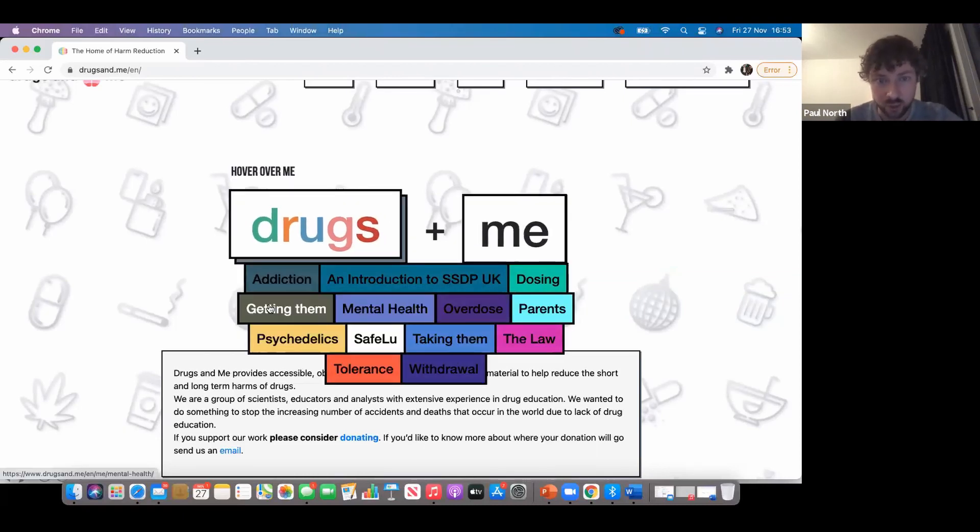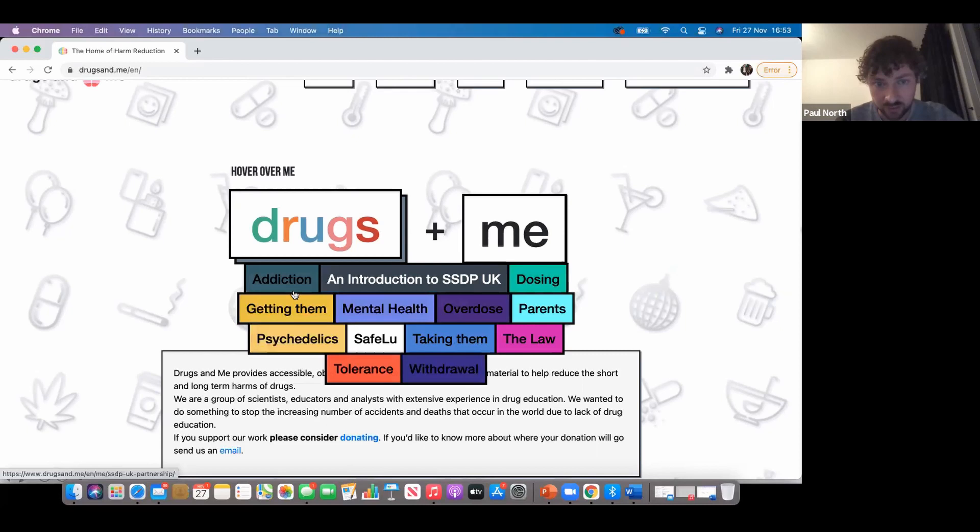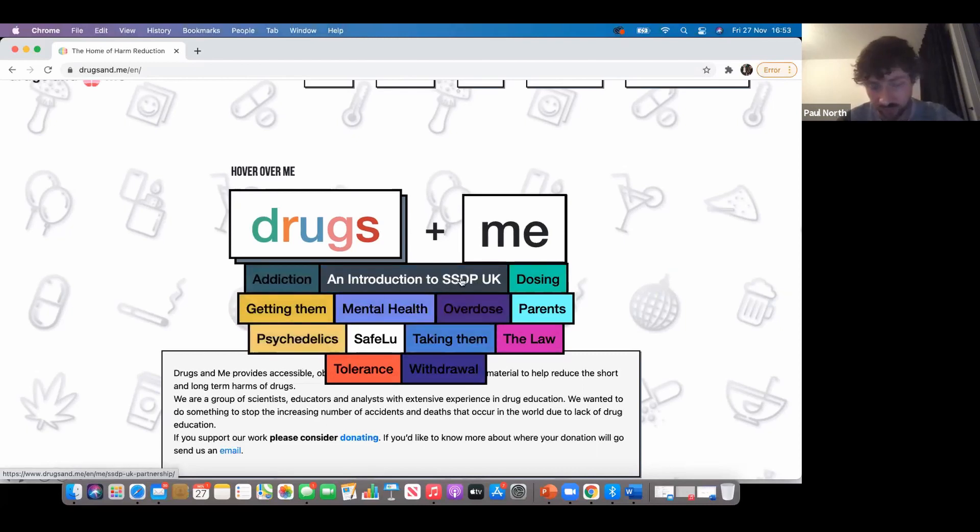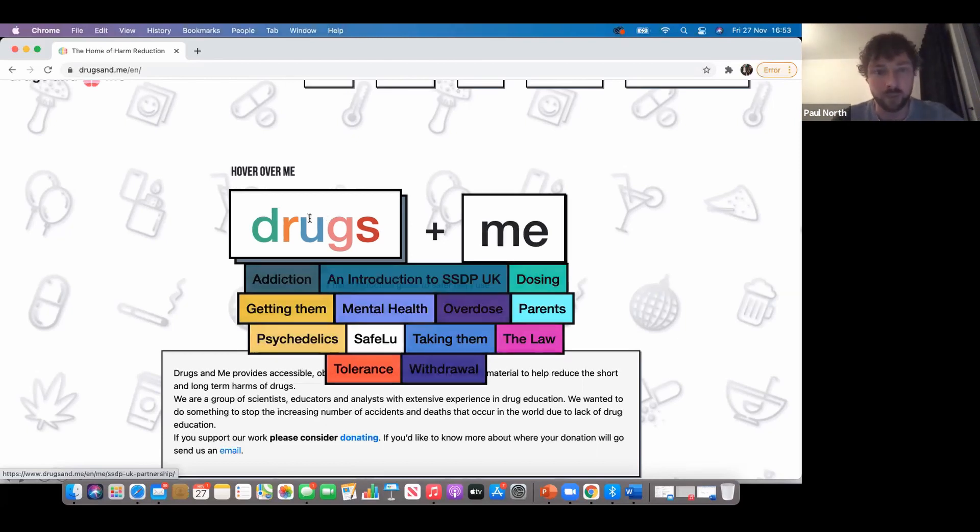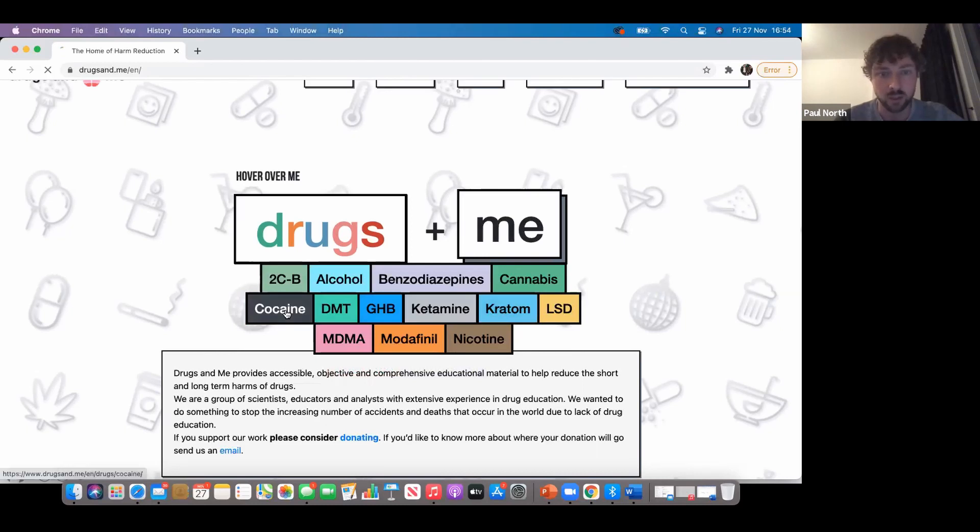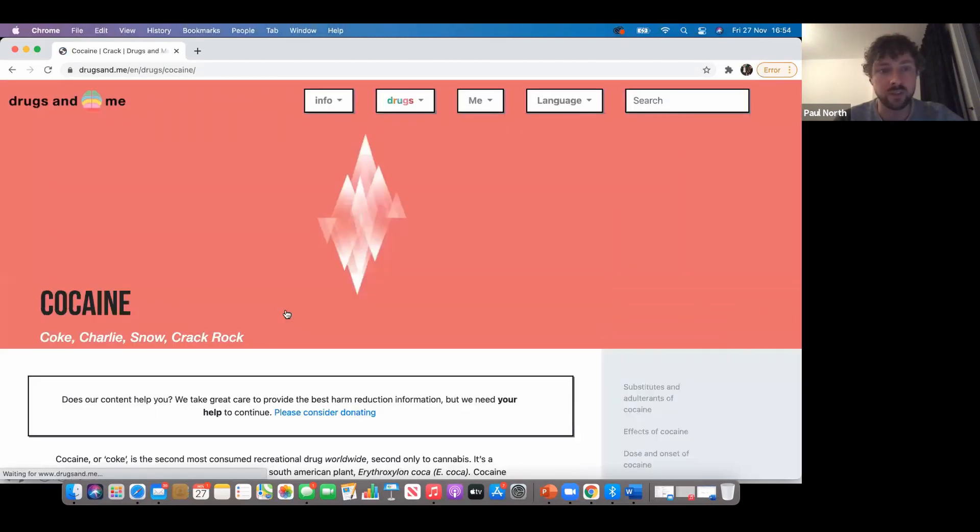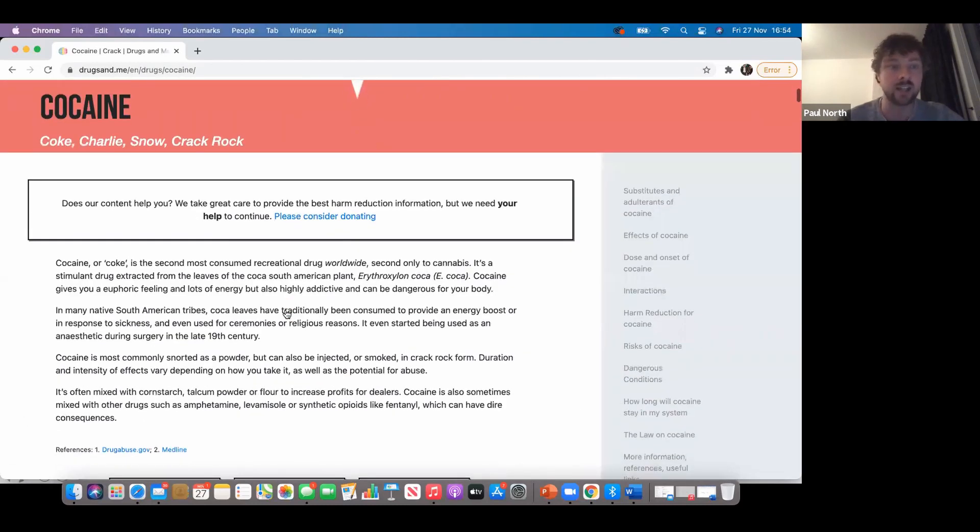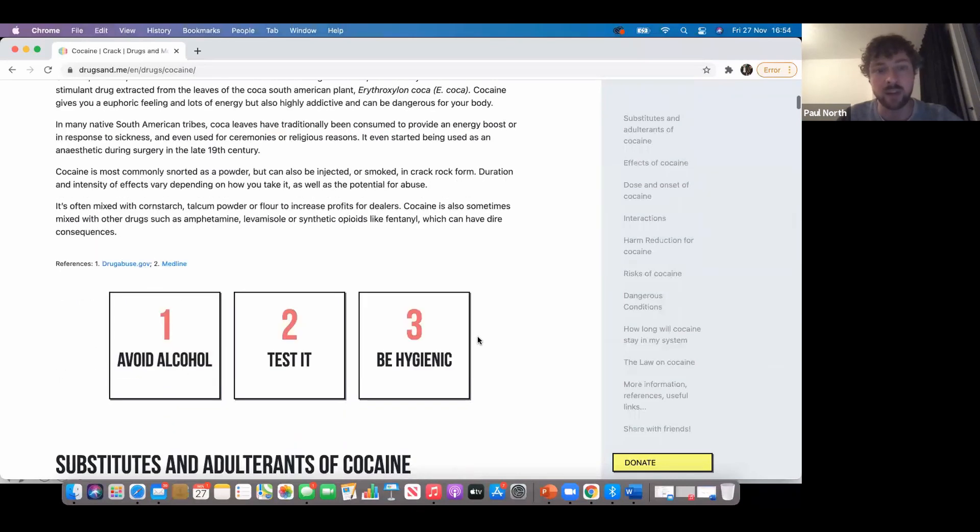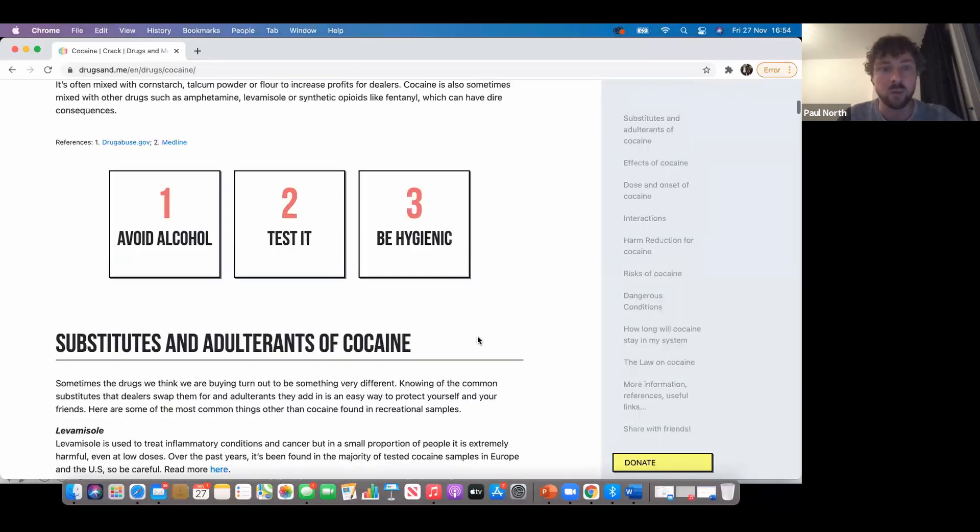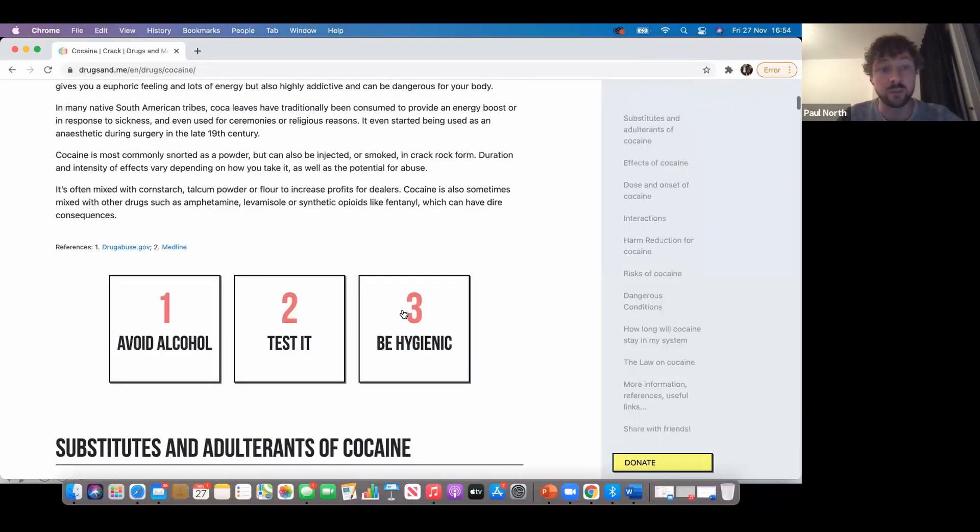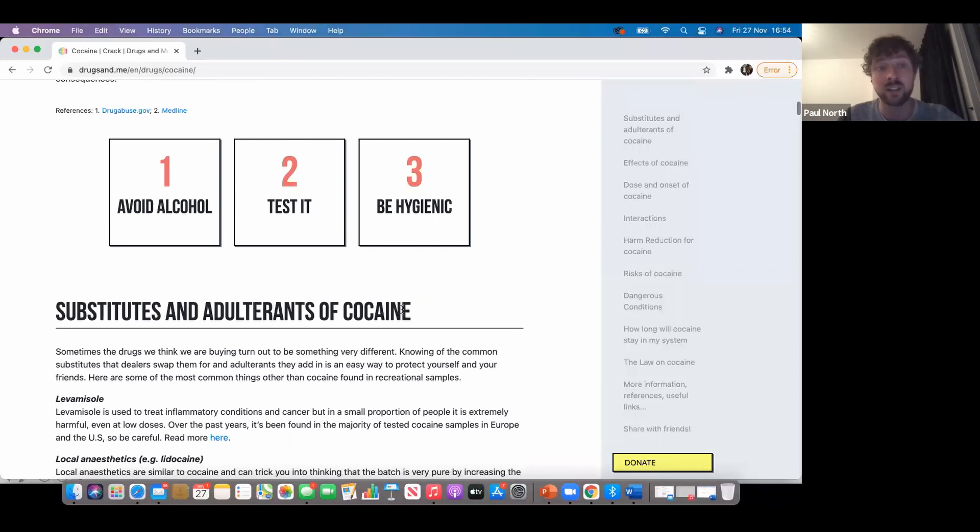There's an introduction to Students for Safer Drug Policy on there - definitely check that out if you're interested in doing more in this space. If we go to the drugs section, we can click on one of the drugs. Let's go with cocaine. Now this is all very clear: we're not encouraging people to do this, we're not celebrating it or glorifying it. We're just telling people how it is with really key harm reduction messages.